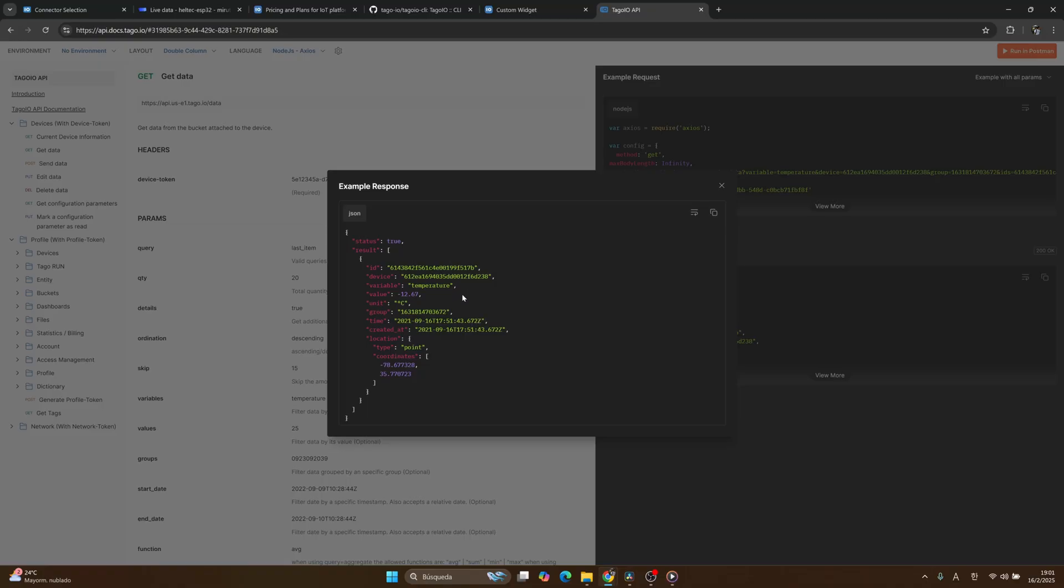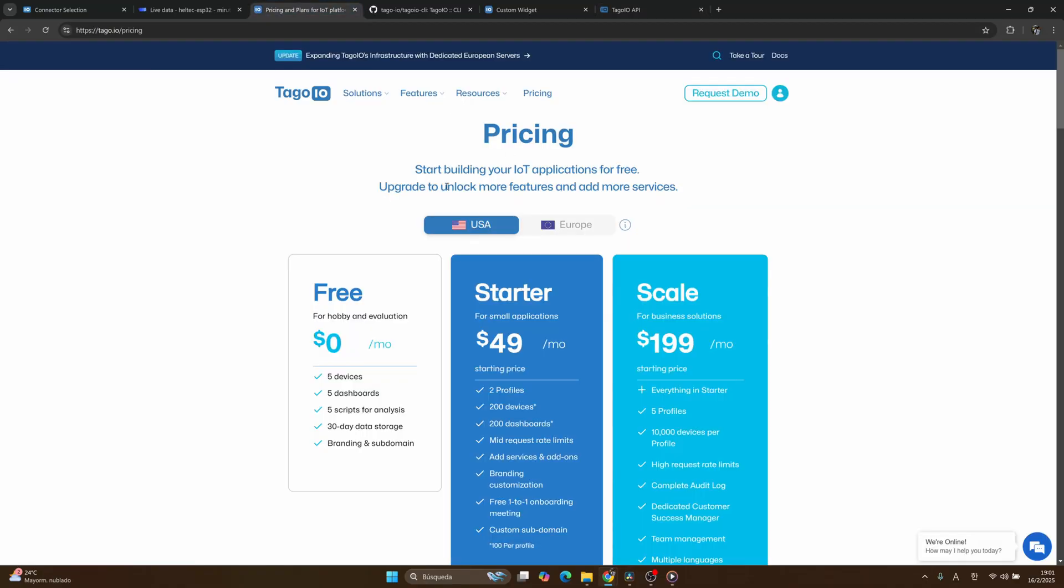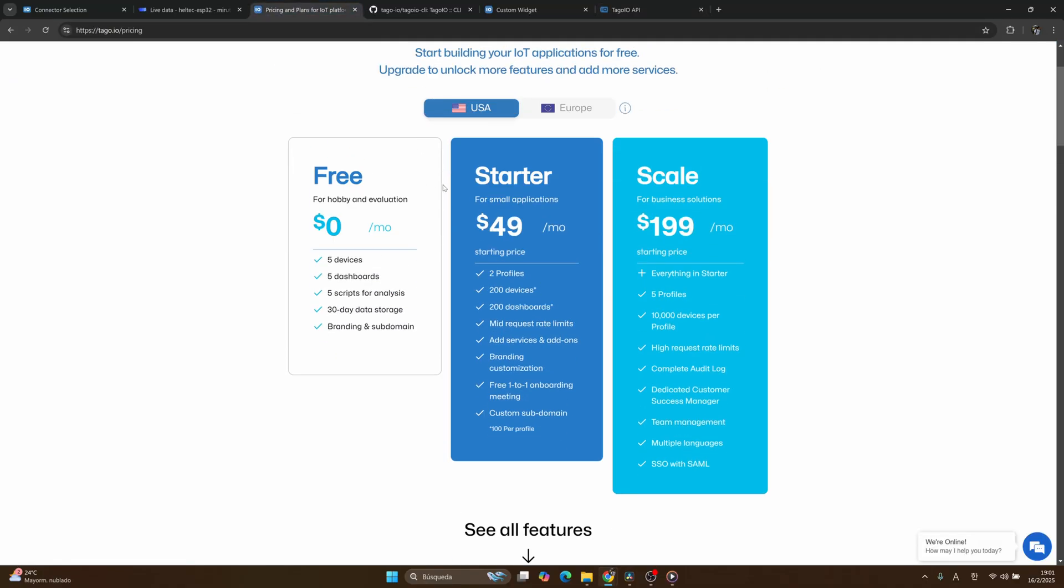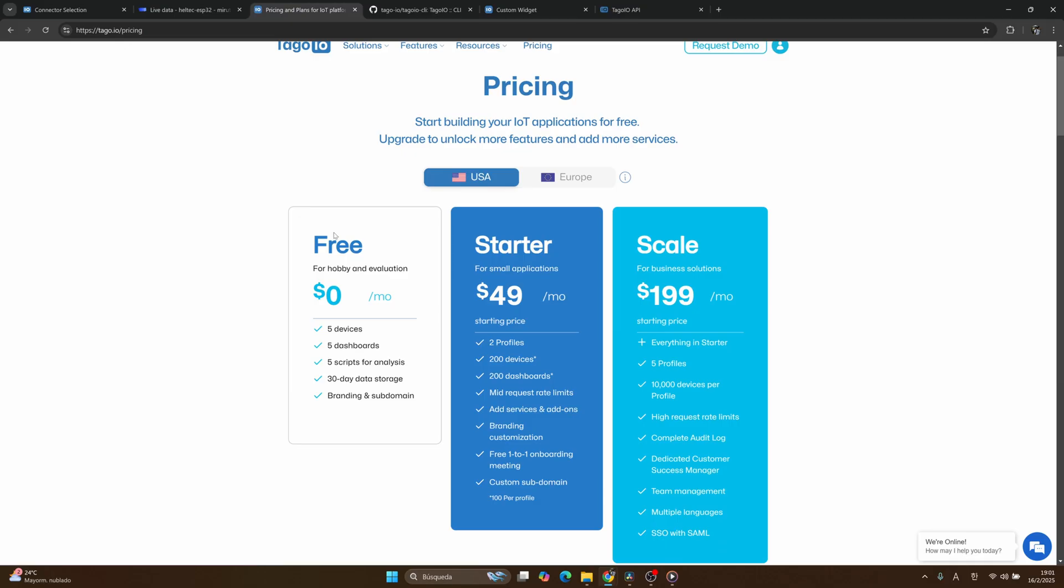If we are talking about the pricing, Tago.io offers three versions: the free, the starter, and the scale. In our project we are going to use the free version that is enough for us.